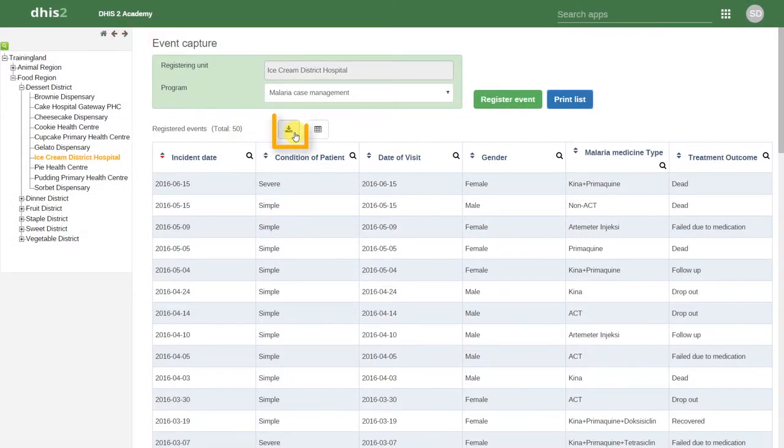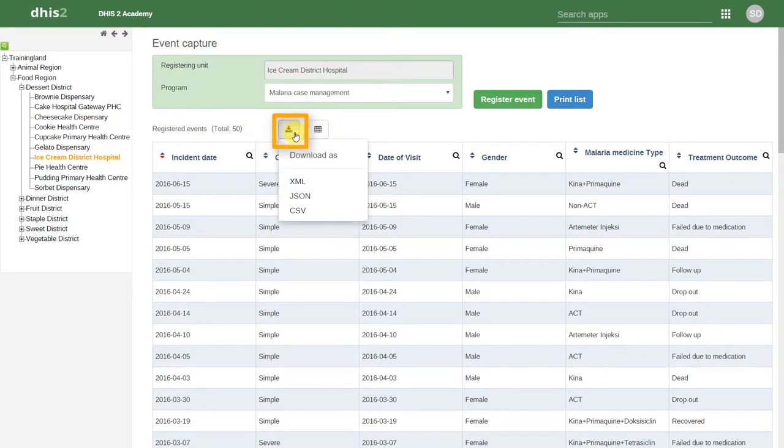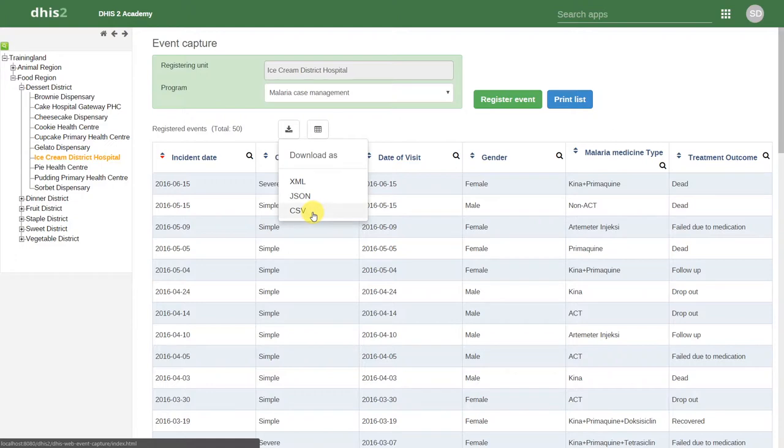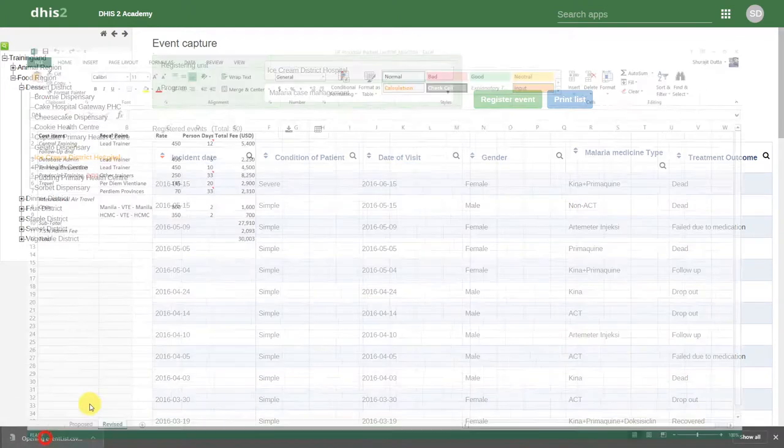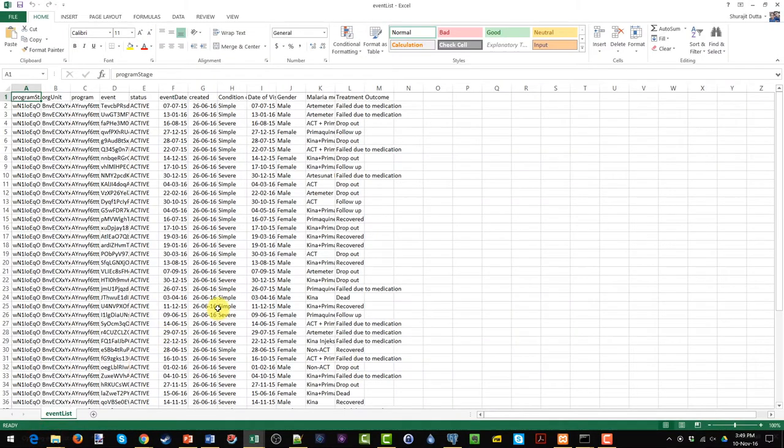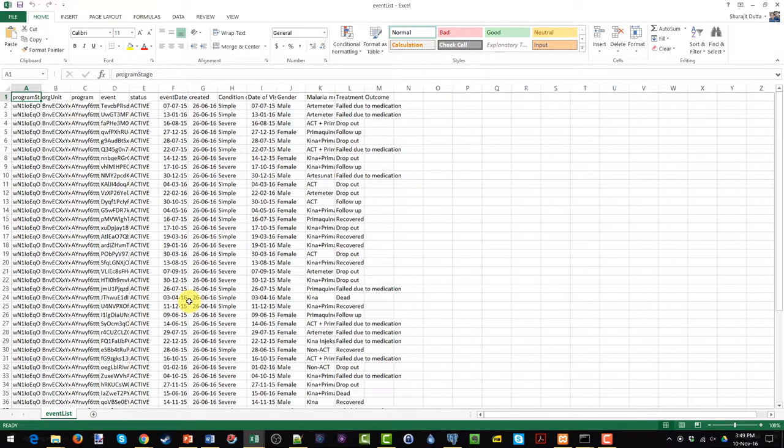We can also download this list in various formats by clicking on the Download button. This might be a bit more useful depending on how we want to take this data offline.